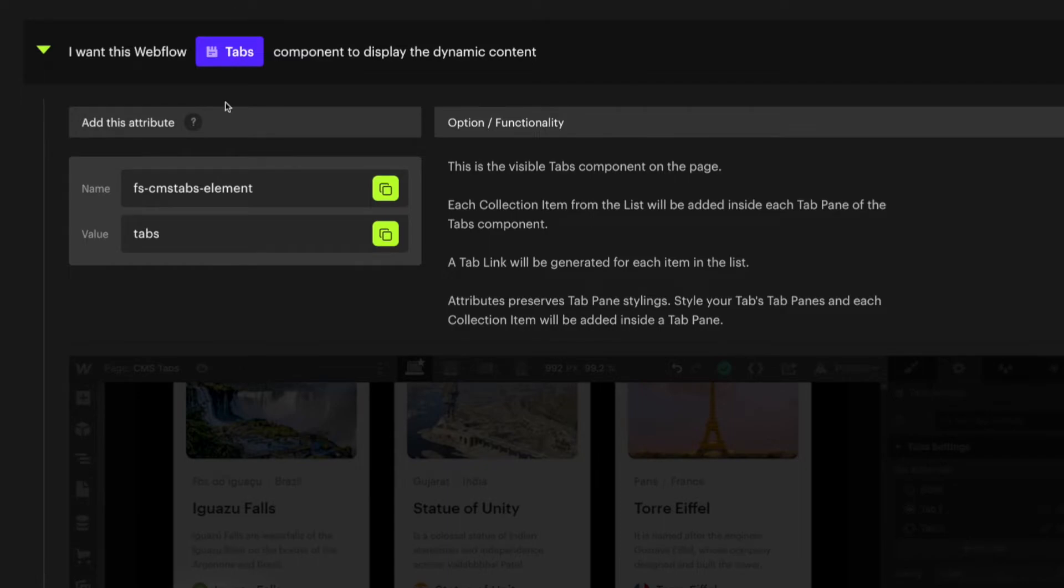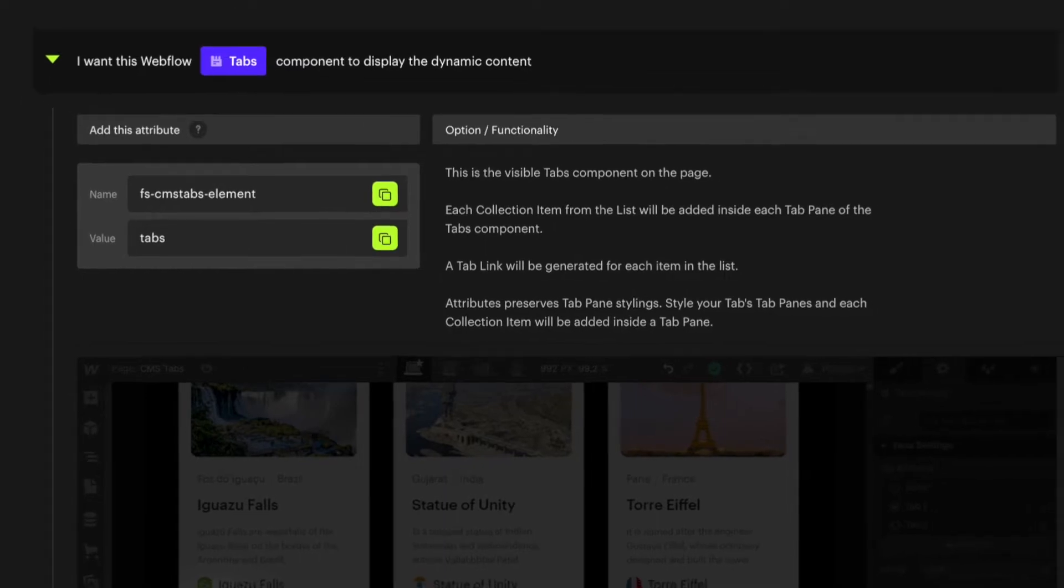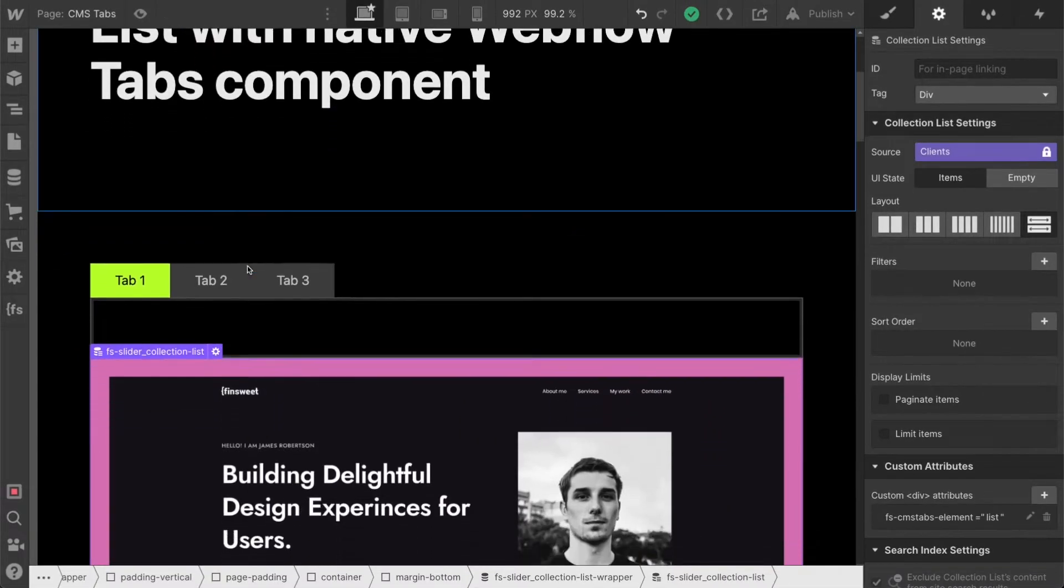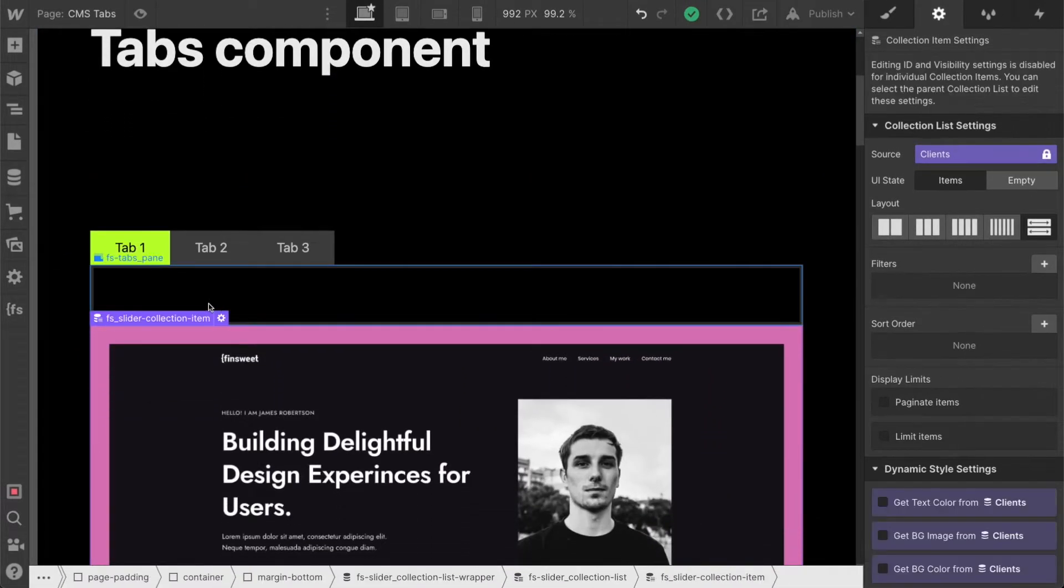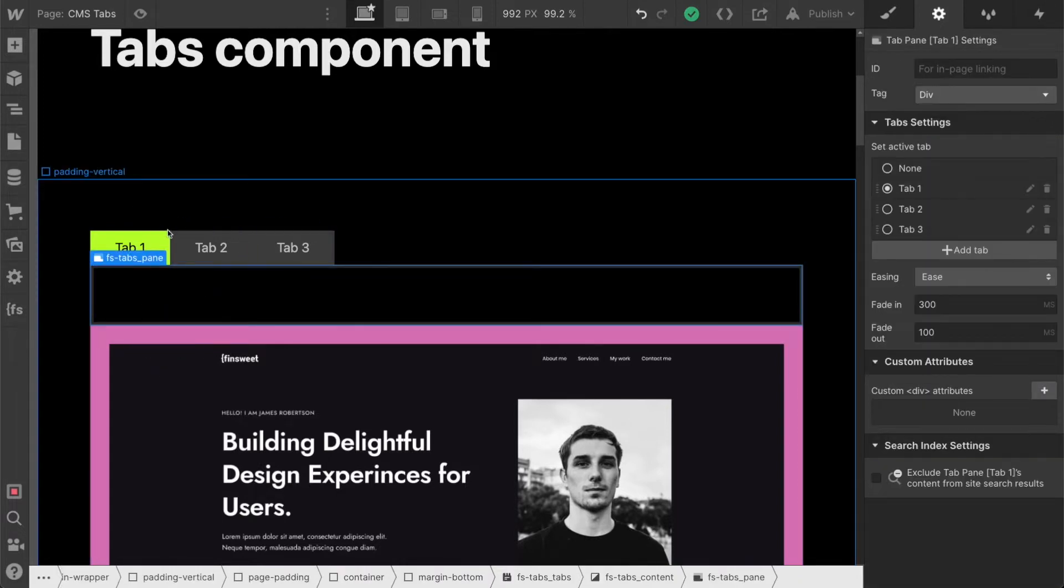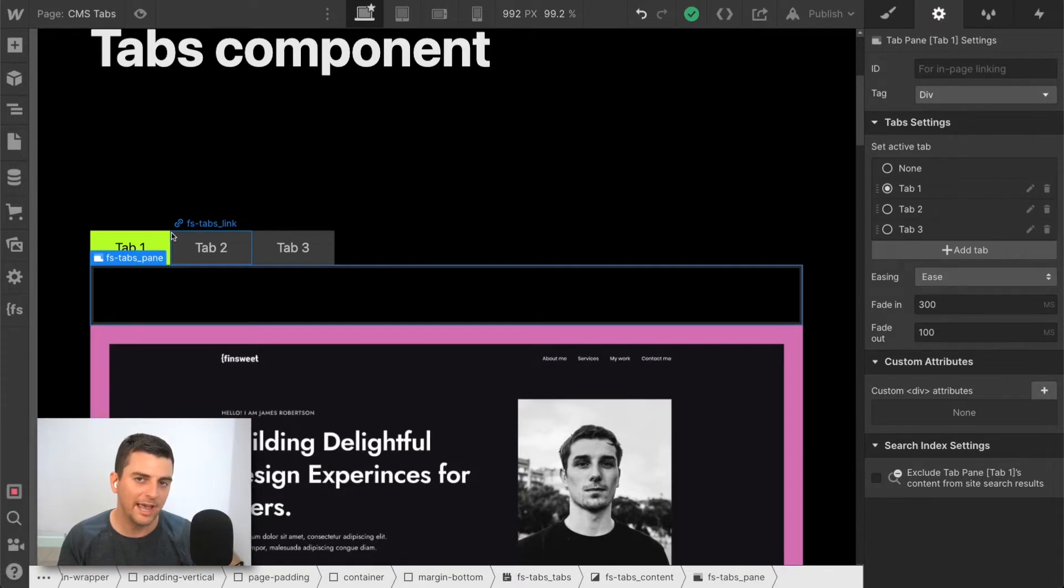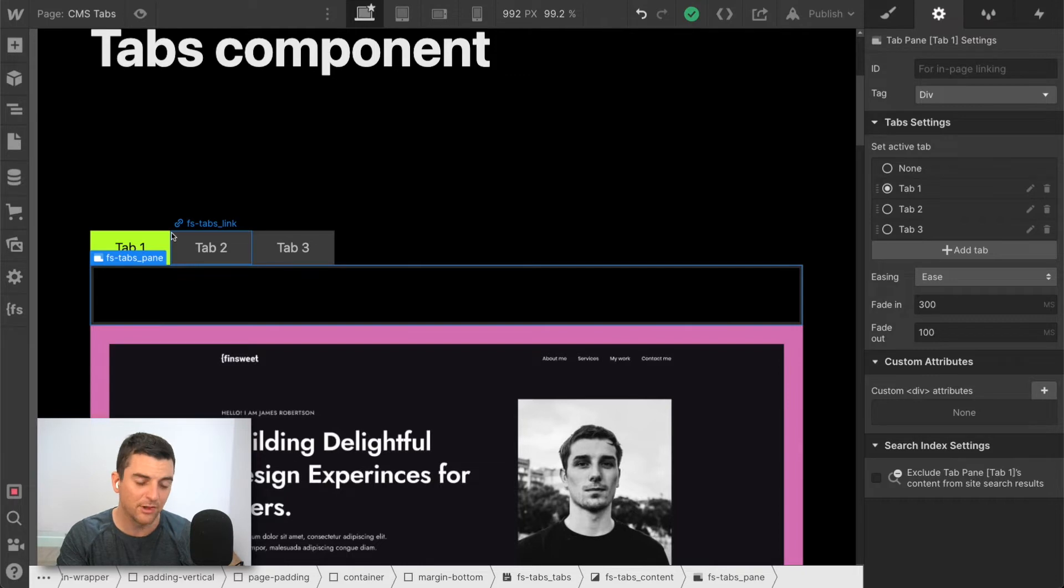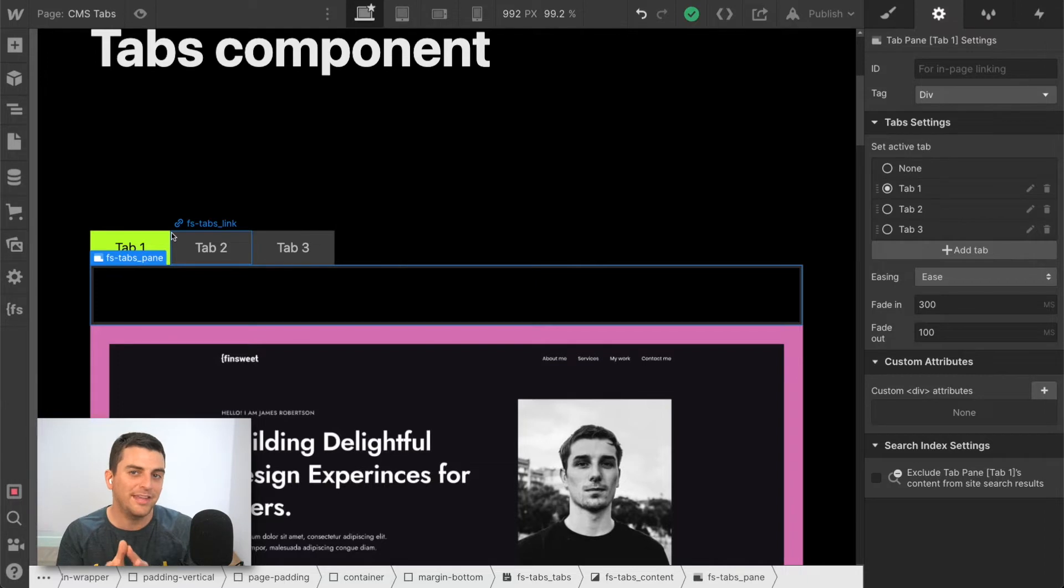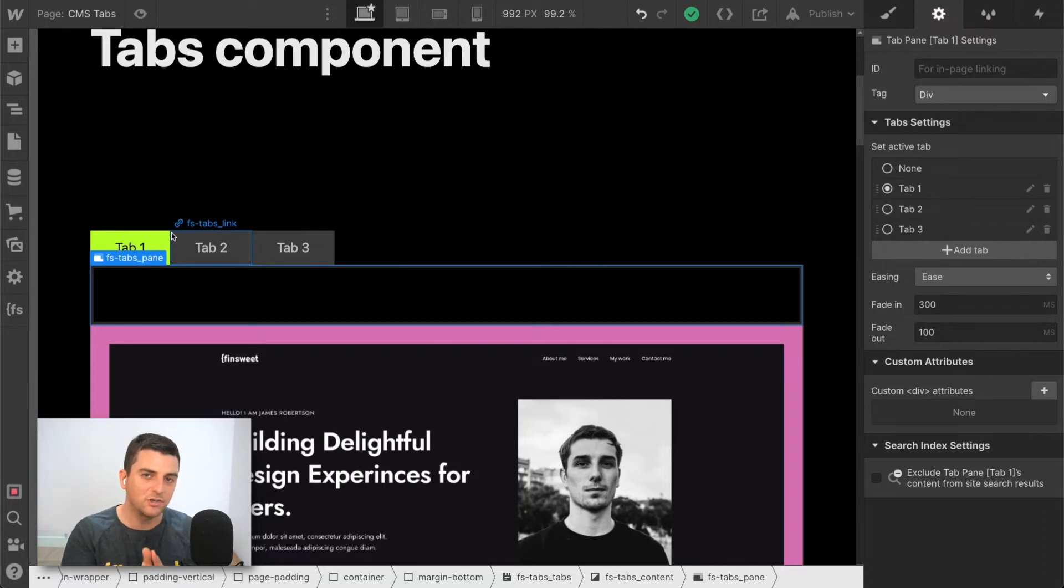Now what we're actually going to be doing once this is live is the item of the list is going to go inside the pane. So for every item we have in our collection list with this list attribute, we're going to create a new pane and each of the items will go into each pane.